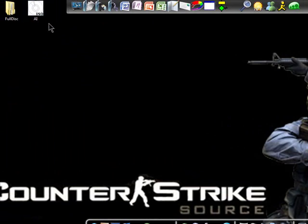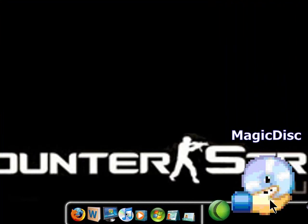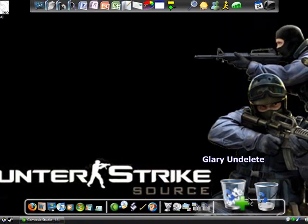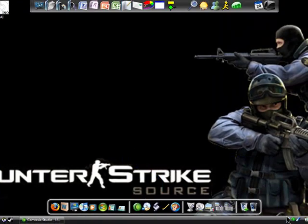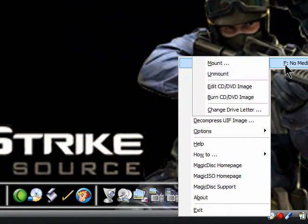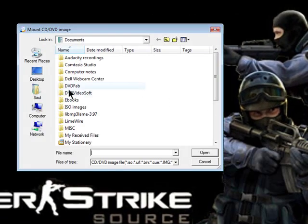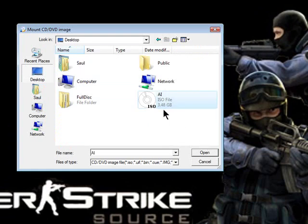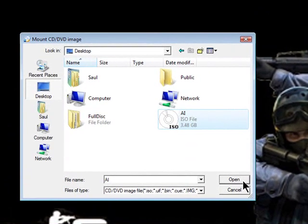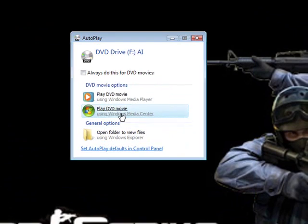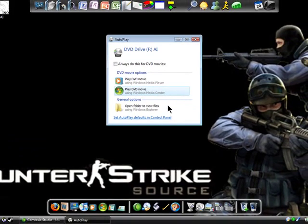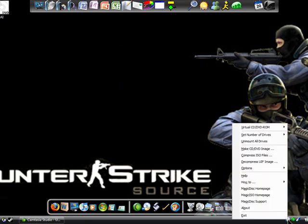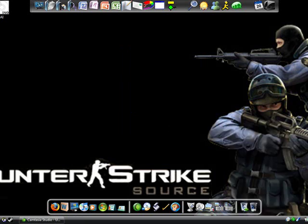After you get that, you just follow the steps from my last video. You open up Magic Disk, which I hope... I think I have this... Oh, never mind. I'll put this in the description. I promise. Open that up. You'll get this little thing in the bottom. Just right-click it.